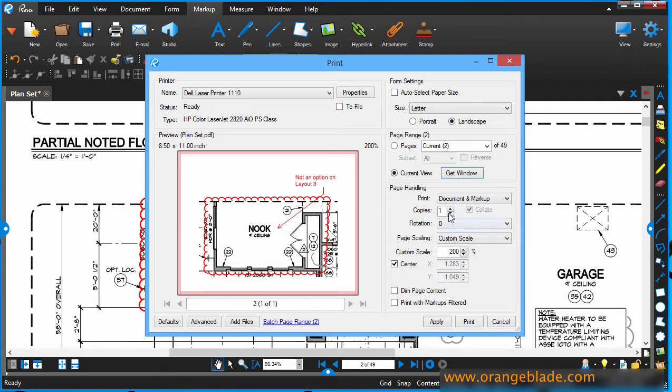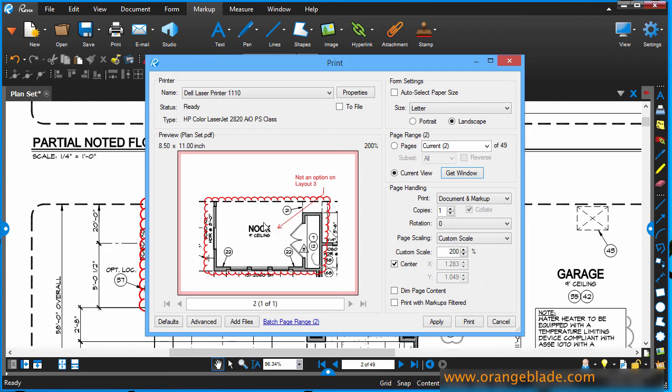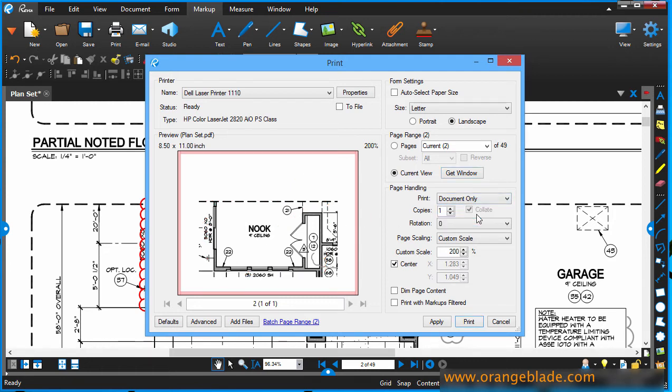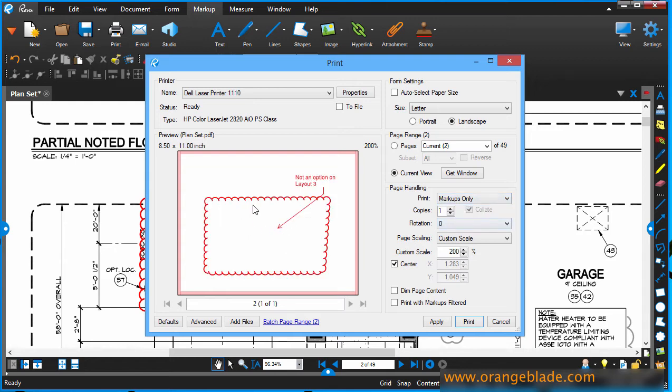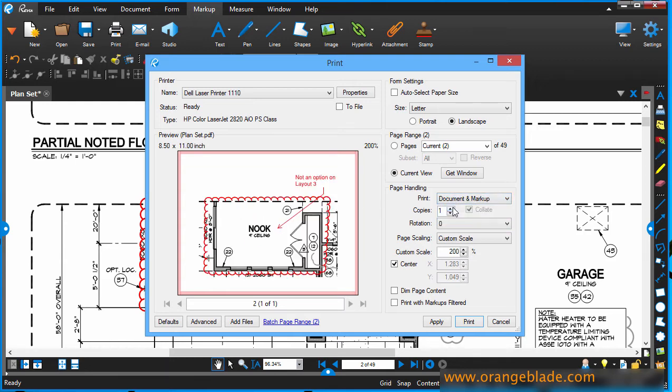Let's move our way down. What are we printing? The document and the markup. In other words, our red markups and the document content in black. Just the document, which removes the markups, and just the markups, which removes the content. I want both, so I'll go back to document and markup. I'm only asking to print one copy. I'm not rotating anything.